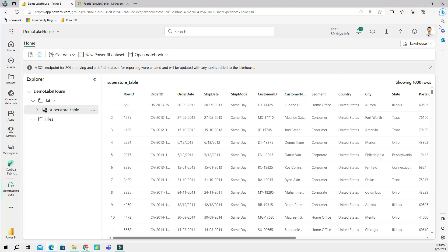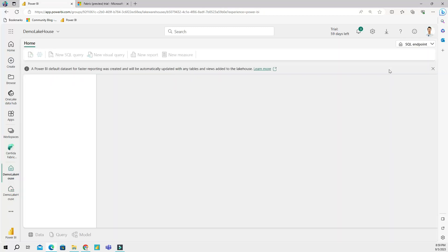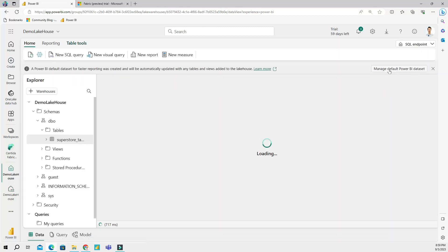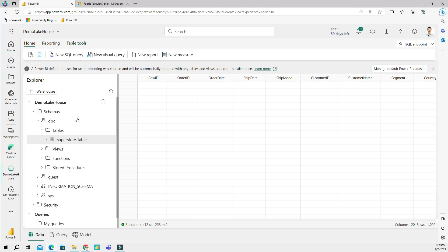Now if you look at the top right corner, you can see the selected view is lake house currently, but you can also view your data using the SQL endpoint view. And if you click on it, a new page will be loaded and this page looks very similar to SSMS. Let me drag this a little bit to my right so I can have a little bit more space.